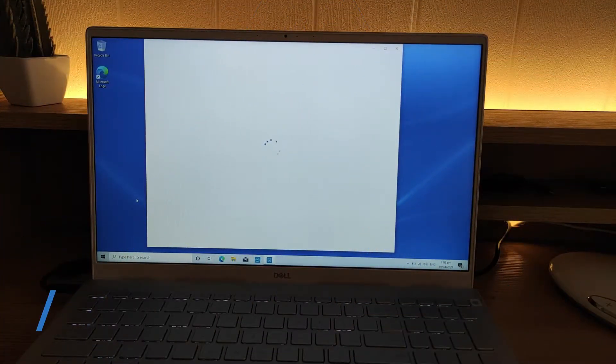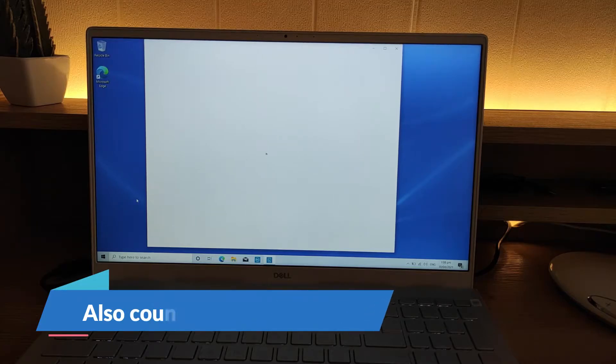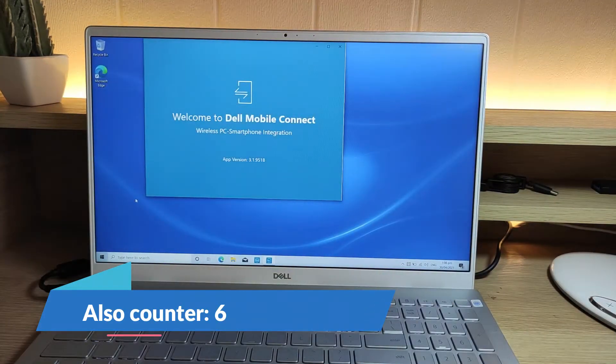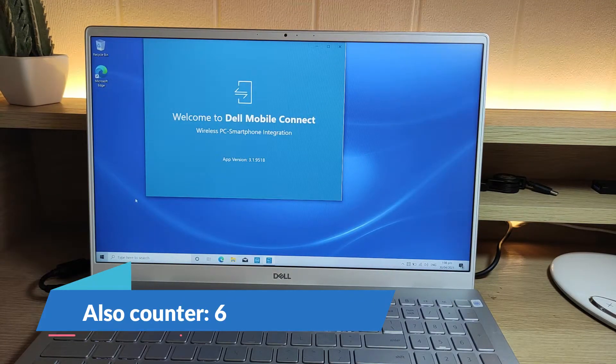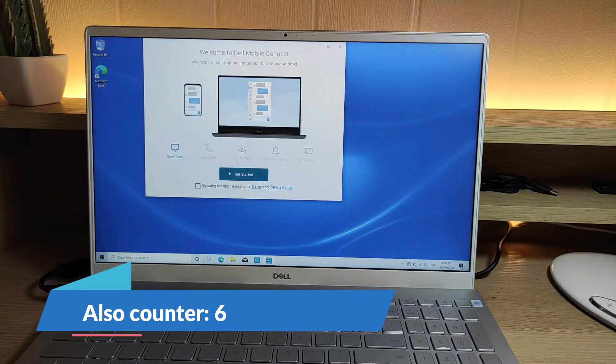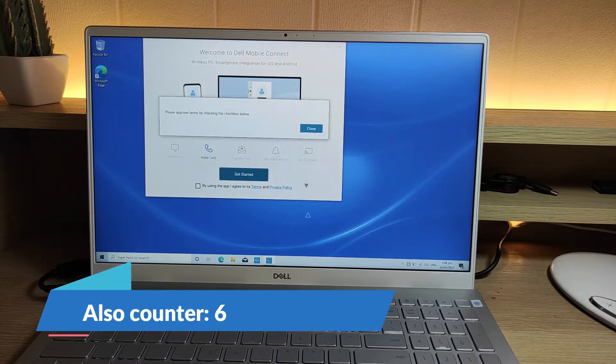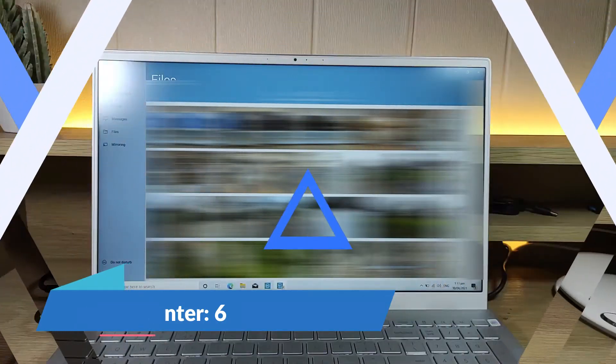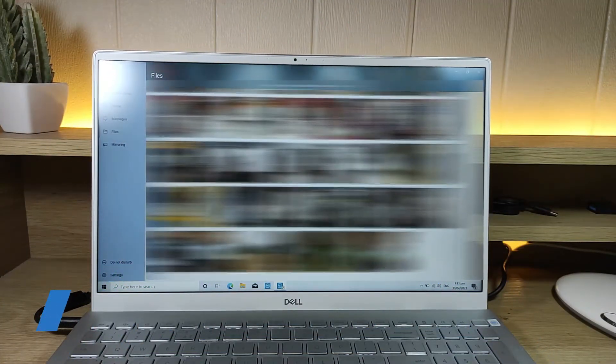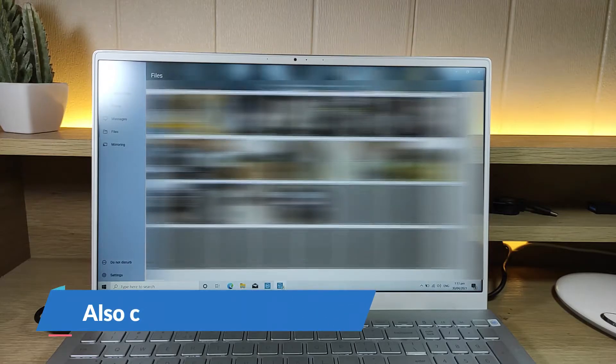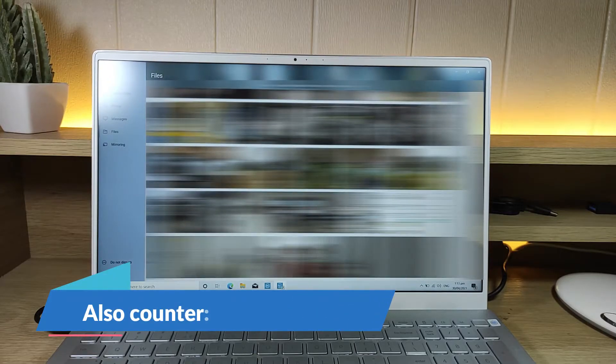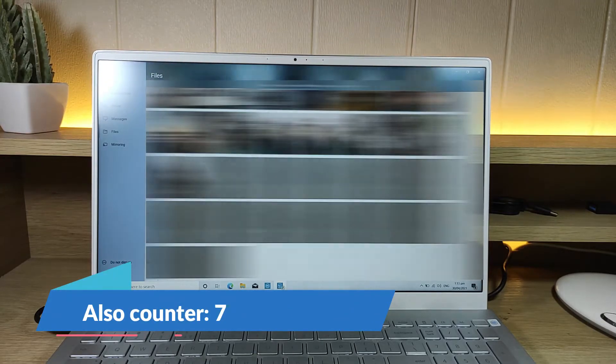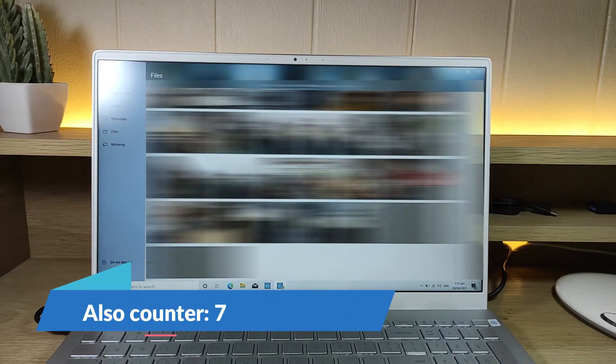You can also connect your phone to your laptop using the Dell Mobile Connect app and this works for both iPhone and Android. You can also view and transfer photos and videos from your phone using the Dell Mobile Connect app.